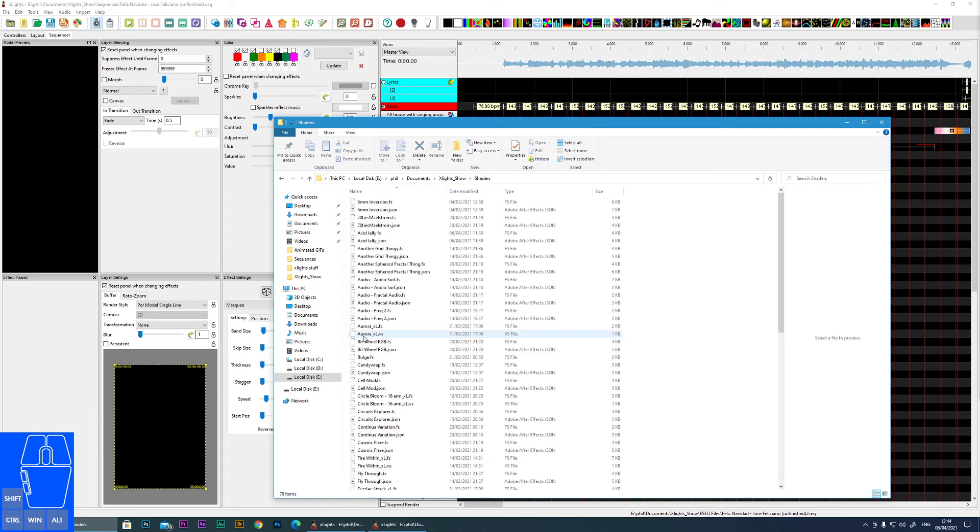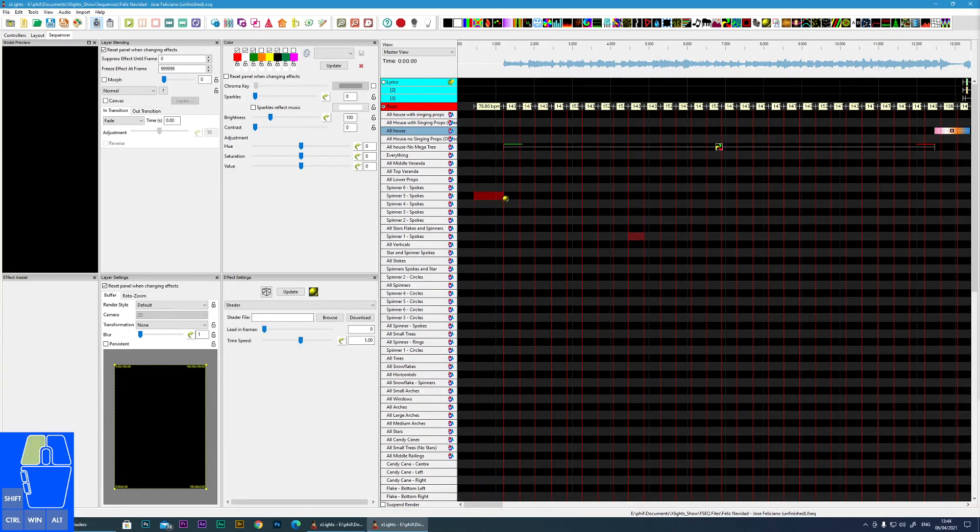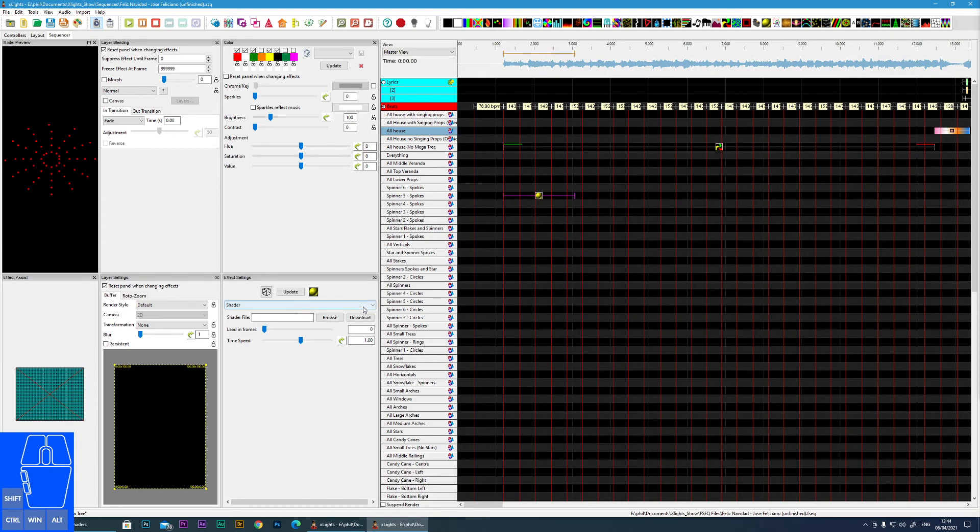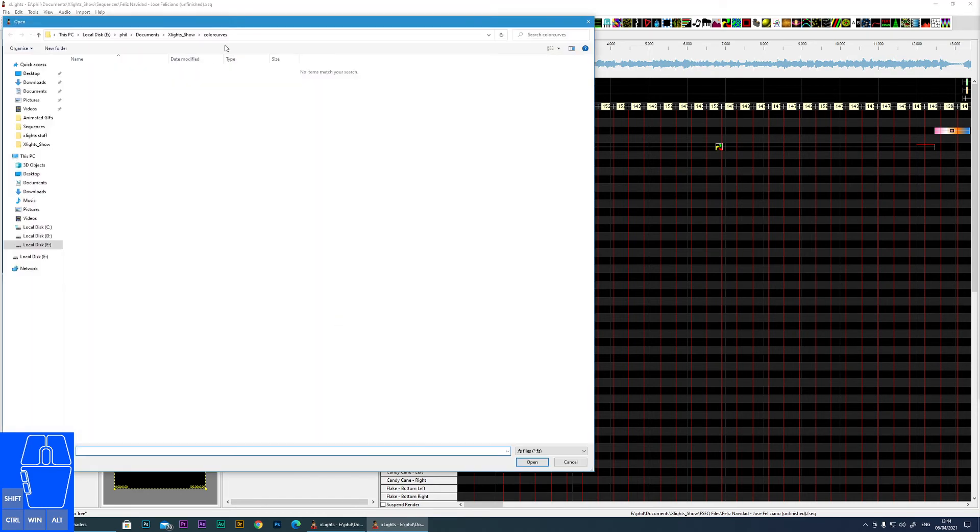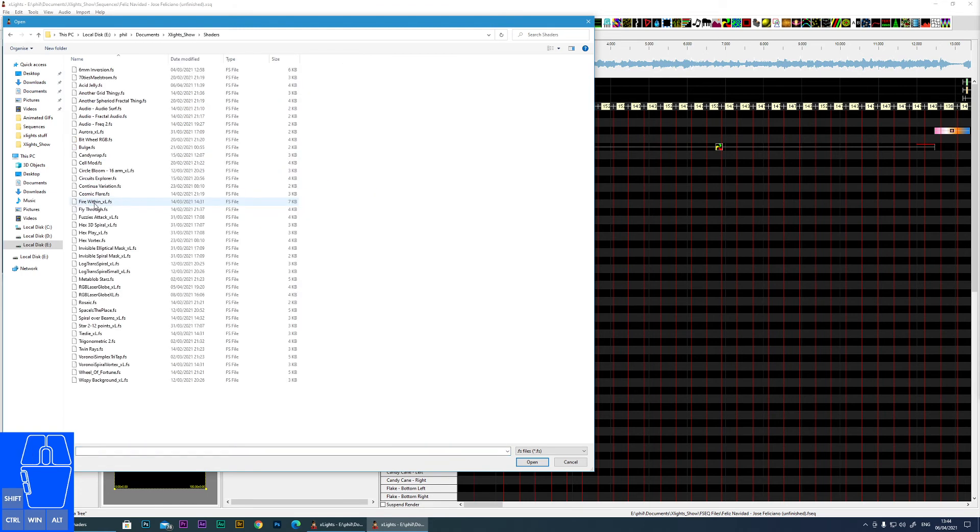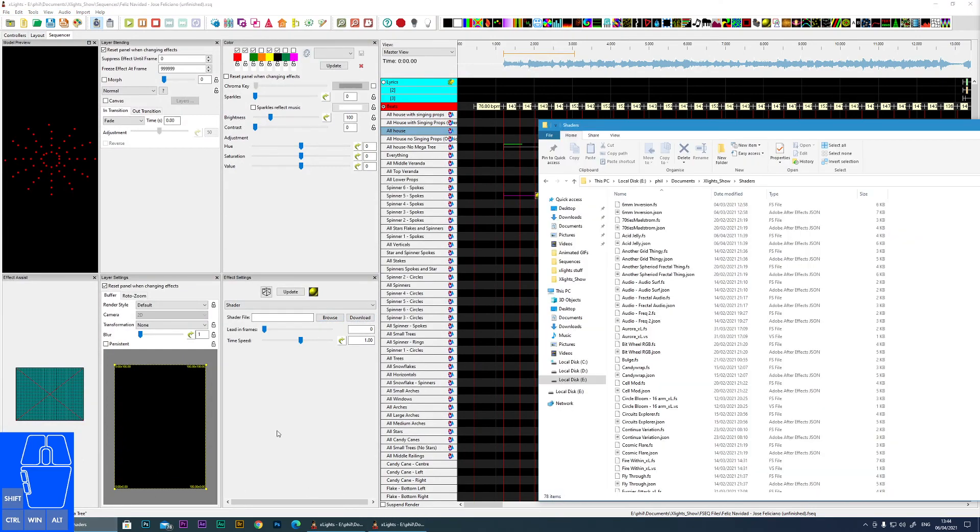Next one is shaders. So when you add a shader effect like this, all of the shaders are stored in the shaders folder. And if you download any new shaders, they will automatically be copied to that shaders folder.